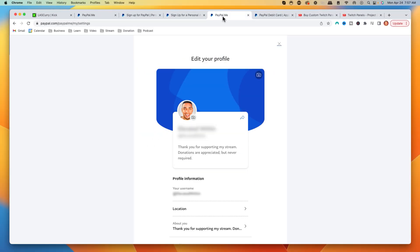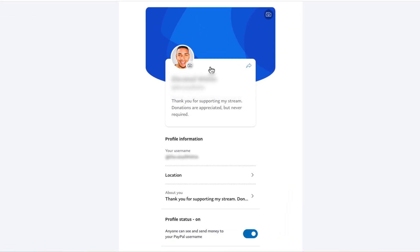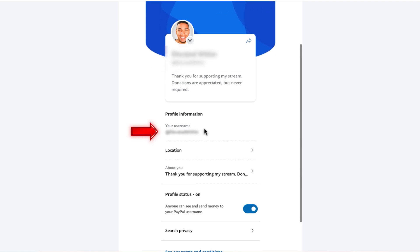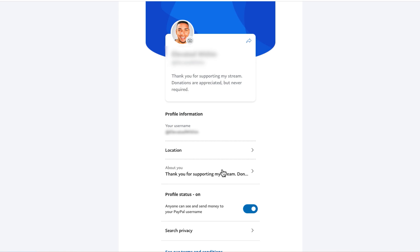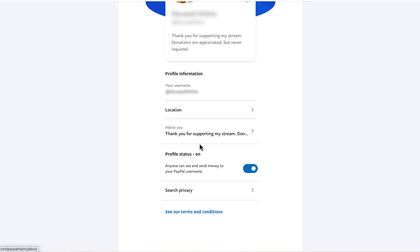Once you've created your account, you'll be able to create a paypal.me page. You're going to add your profile picture or logo for your gaming account, add a banner, and for your username you're going to want to use your stream name so everything is consistent. For your location, I like to put it as hidden. For the 'About' section, put something like 'Thank you for supporting my stream — donations are appreciated but never required,' or any message to make people excited to donate.